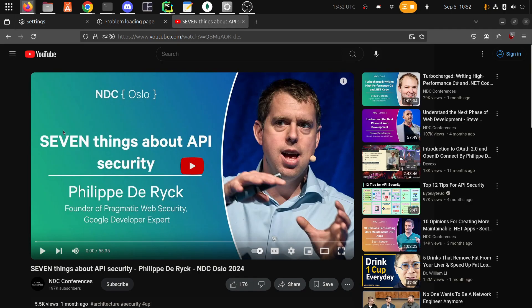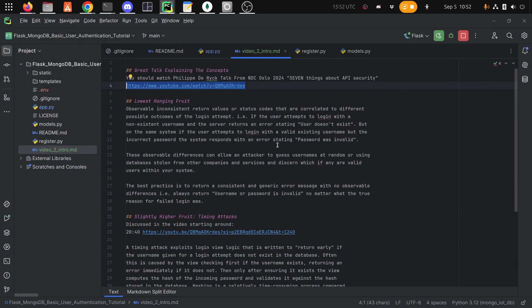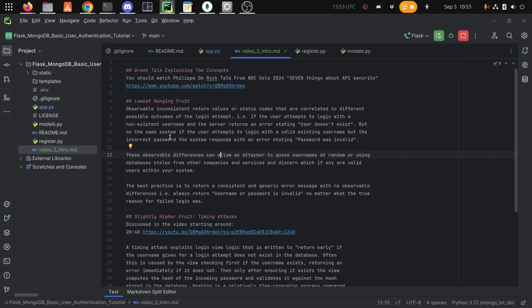This is from NDC Oslo: 'Seven things about API security' by Felipe Derayek. It's really good. It's almost an hour, but it's got a lot of good information if you are a person creating APIs — lots of information about best practices and good examples of why the best practices are the best practices. I took a lot of inspiration from it, and that's basically my inspiration for making this video.